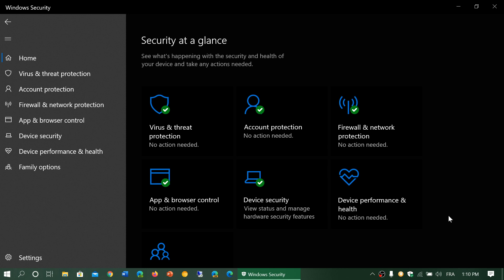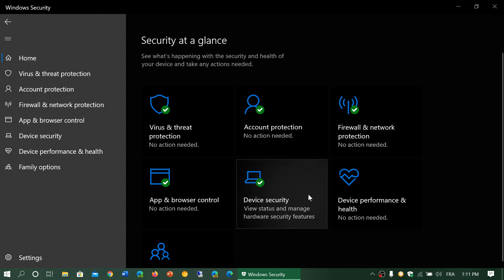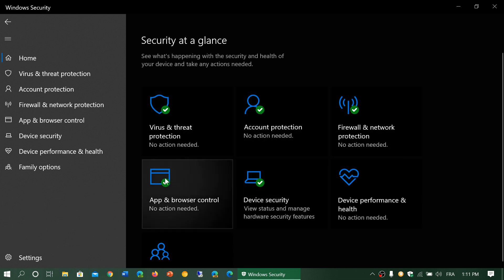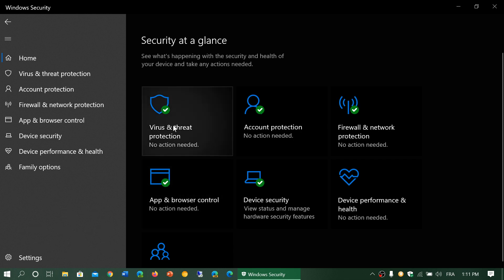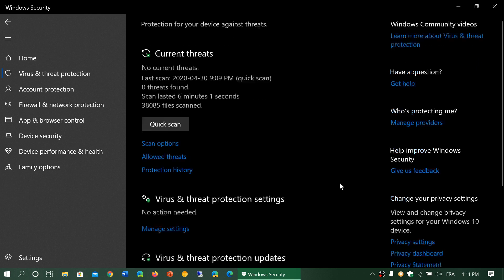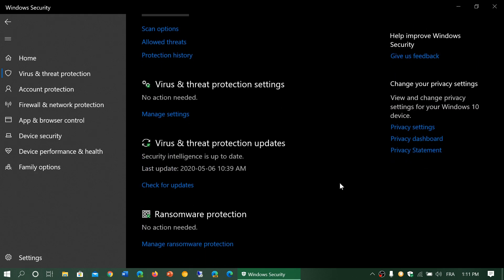So just make sure that virus and threat protection, account protection, firewall and network, app browser control and device security are the ones that are green. If that is the case it's all right. You don't have to go crazy. So that is the important thing.